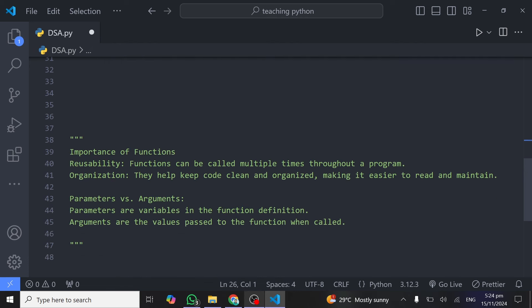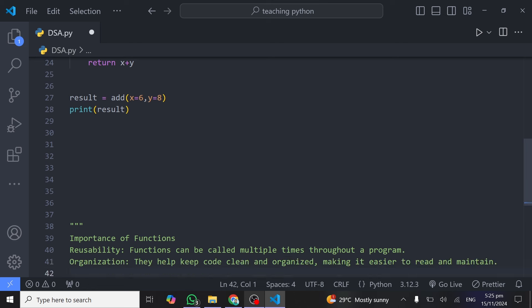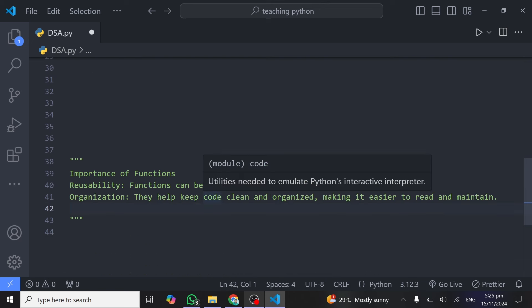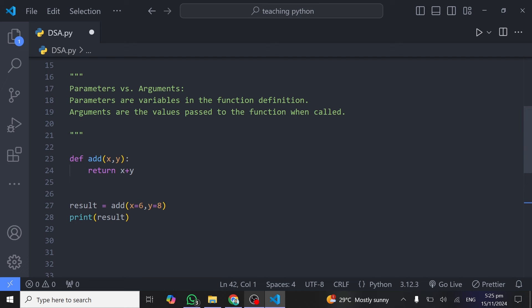Now let's look at some of the importance of functions. First, reusability — functions can be called multiple times with different arguments to get multiple outputs from a single block of code. Second, organization — functions help keep your code clean and organized, making it easier to read and maintain. That's all you need to know about functions in Python as a beginner. Let me know in the comments if there's anything you don't understand, and I'll see you in the next one.